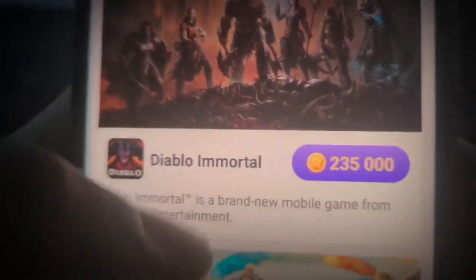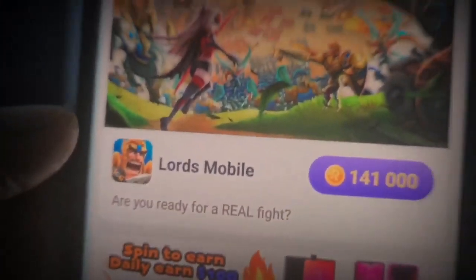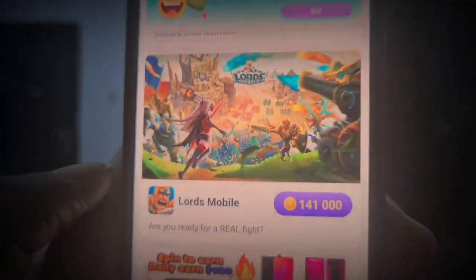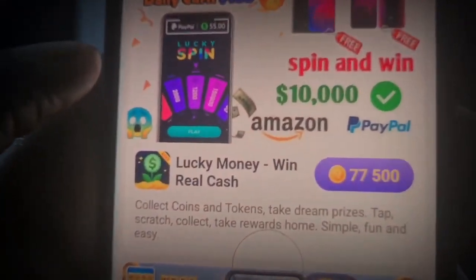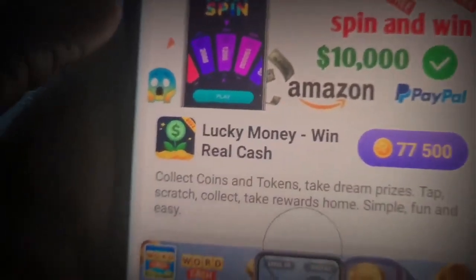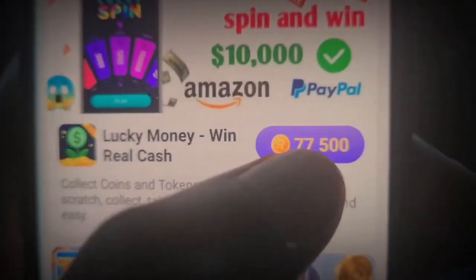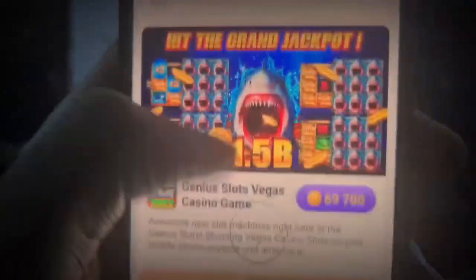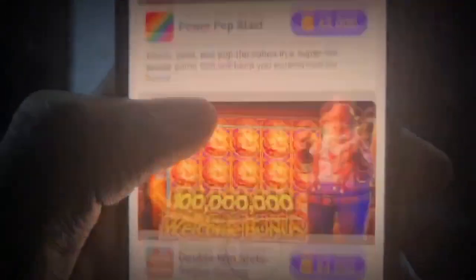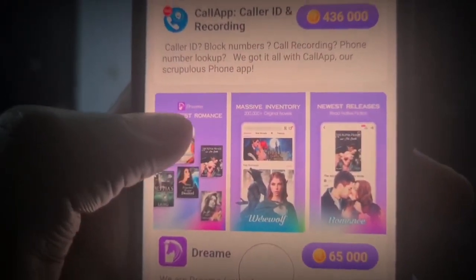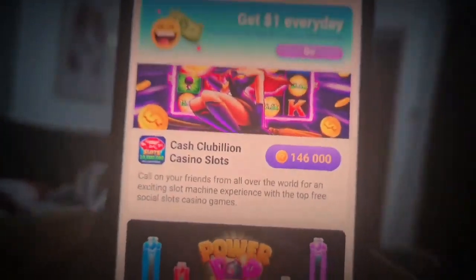Scrolling down, there's Diablo Immortal, and there's another one called Lord Mobile - I actually played this game as a kid. Coming down, you can see this one says Lucky Money Win Real Cash - a similar app where you get paid around $0.77 for installing. There are a bunch of offers and games here, and if you keep scrolling, you're going to see that it's a lot. There's literally a lot of money for everyone here to make. The Discover section is where you find all the apps and games you can play inside this main app to get paid.